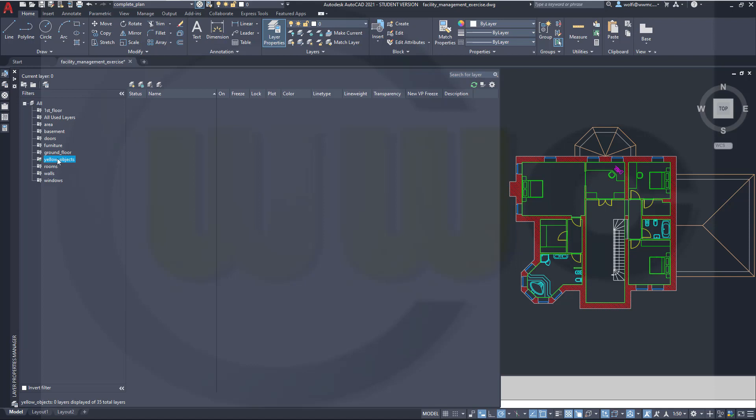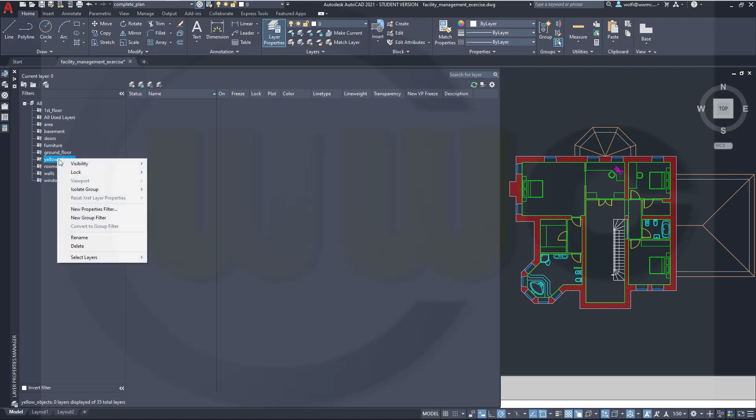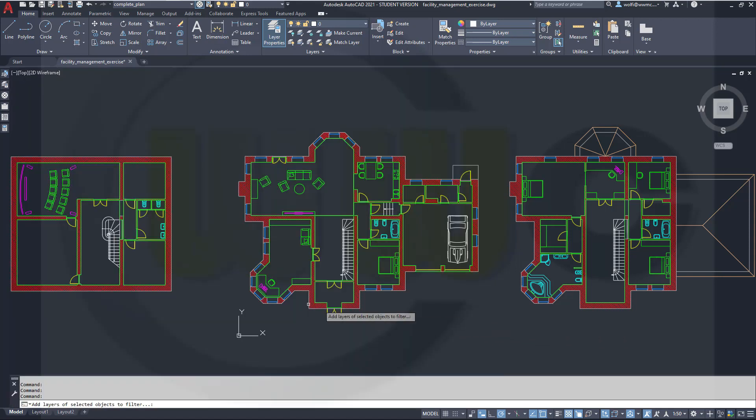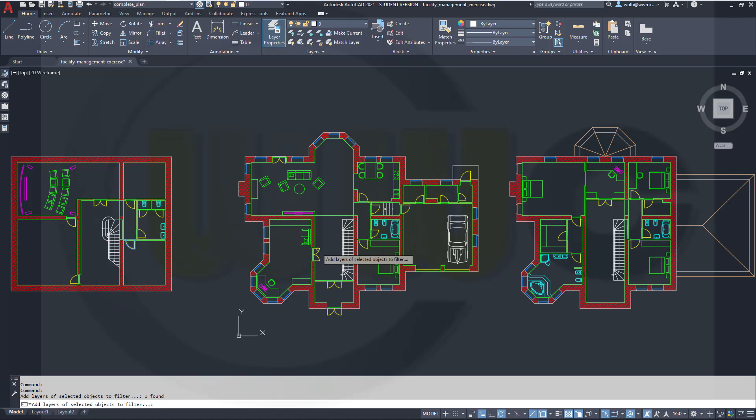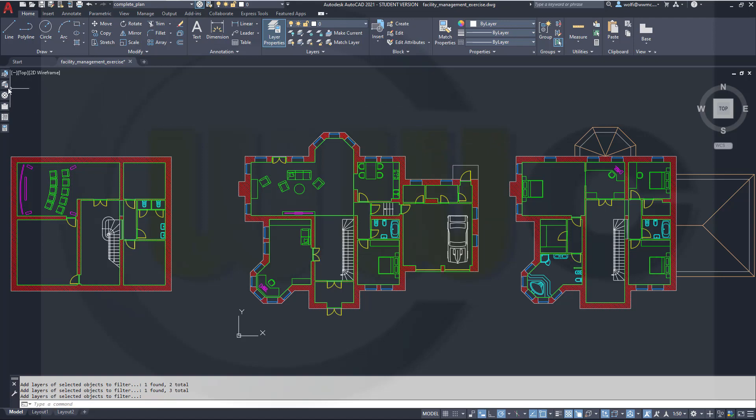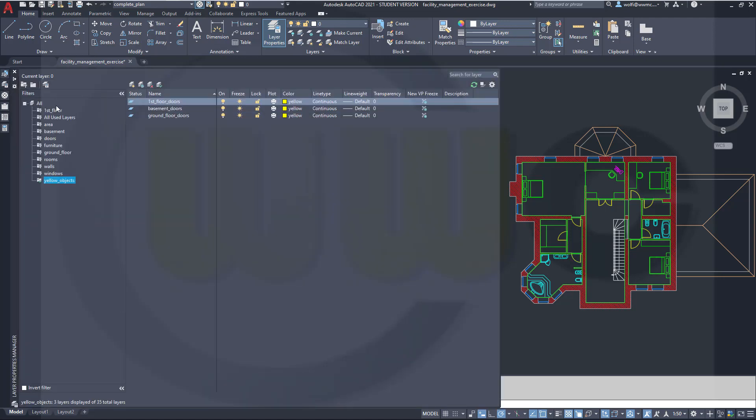Because you have to right click and add layers. And I want to pick one door from every floor. Confirm this by right clicking. And let's go back to our layers. And I will see now that yellow objects filtered three layers. First floor doors, basement doors, ground floor doors.